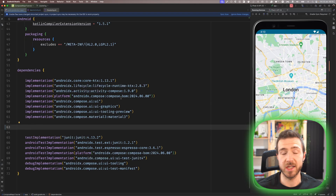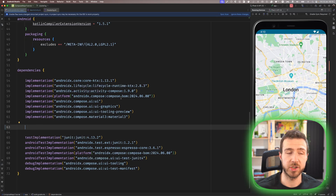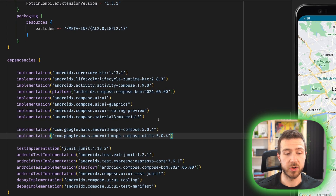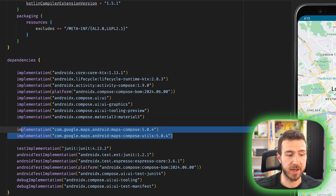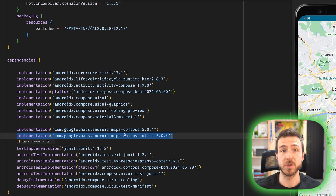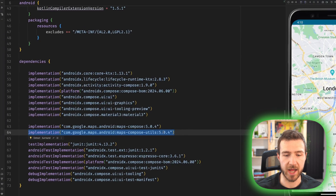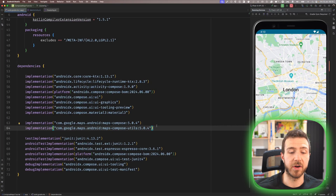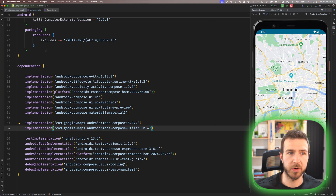Just as a reminder, the cluster function is not inside the core maps library. So to use the cluster manager, we also need the map compose utils library. As of the recording of this video, both libraries are at version 5.0.4.